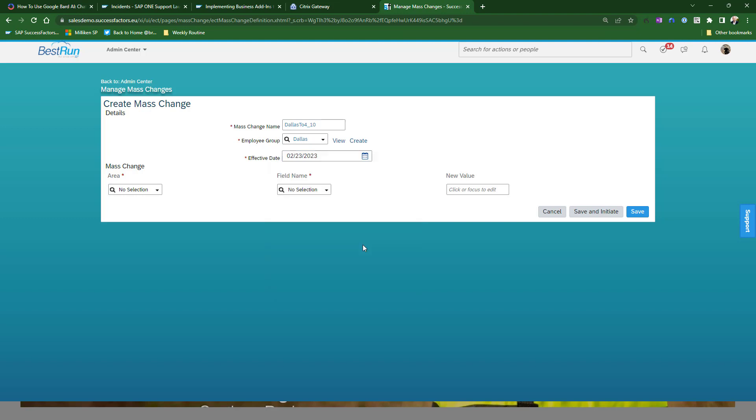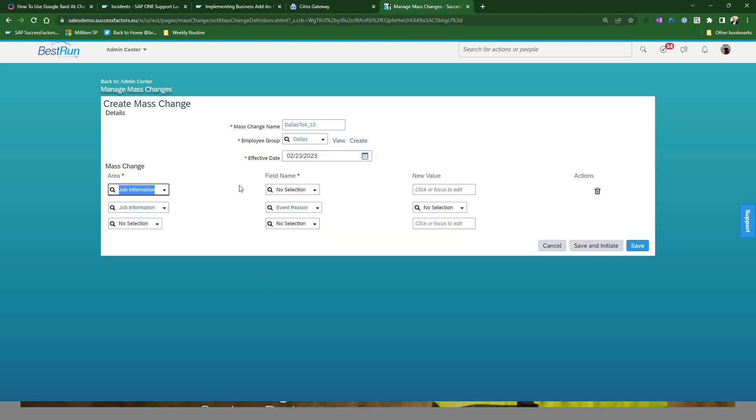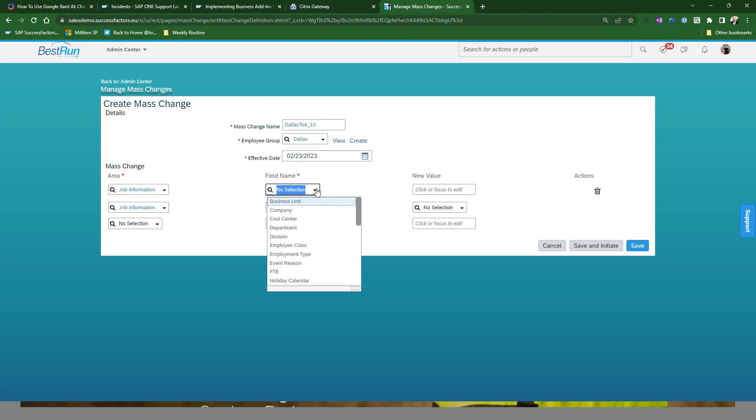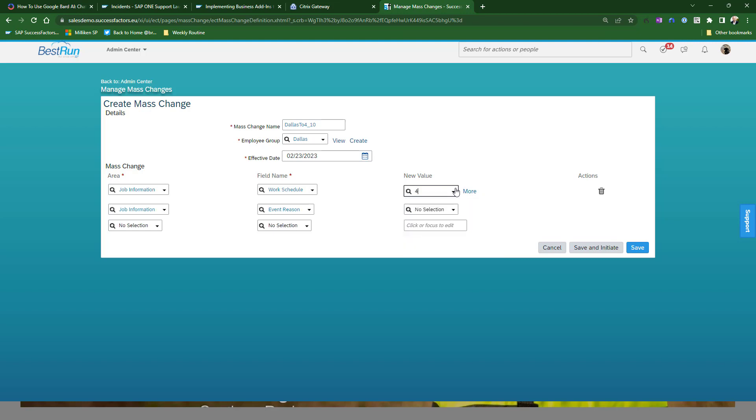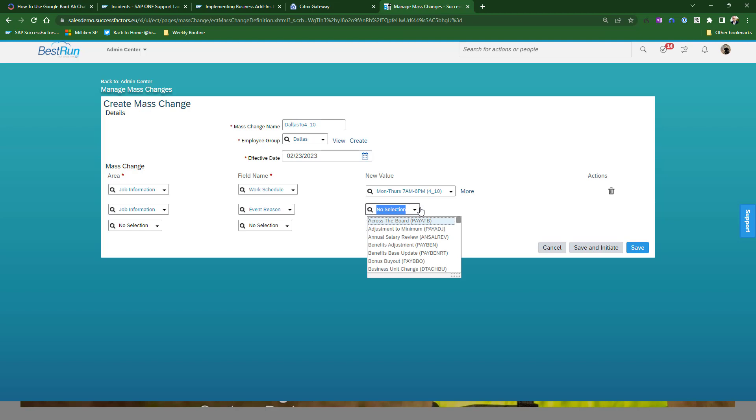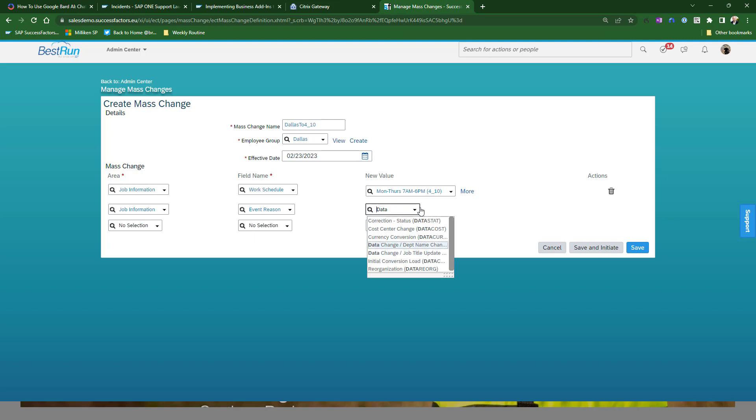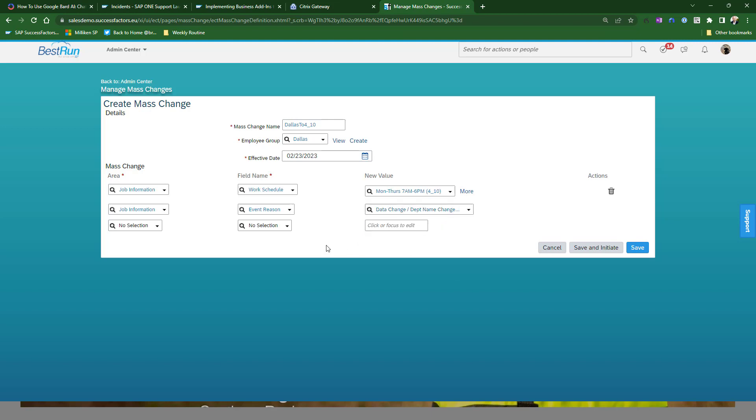So I'm going to use today's date for the effective date. And now I'm going to say what the mass change area is. In this case, we're going to do job information and we are going to update the work schedule. And we're going to use Monday through Thursday for tens. And we need to specify the event reason. So I'm just going to call this a data change, department name change. We have just really generic event reasons in the system, so I need to specify an event reason. I've done so. And now I'm going to click save and initiate.